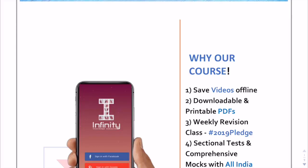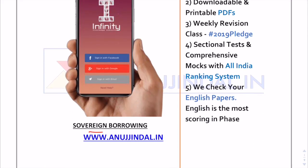Hi guys, today I'll be covering another finance current affair. India is planning to issue sovereign bonds, so the topic we'll be covering is sovereign borrowing.